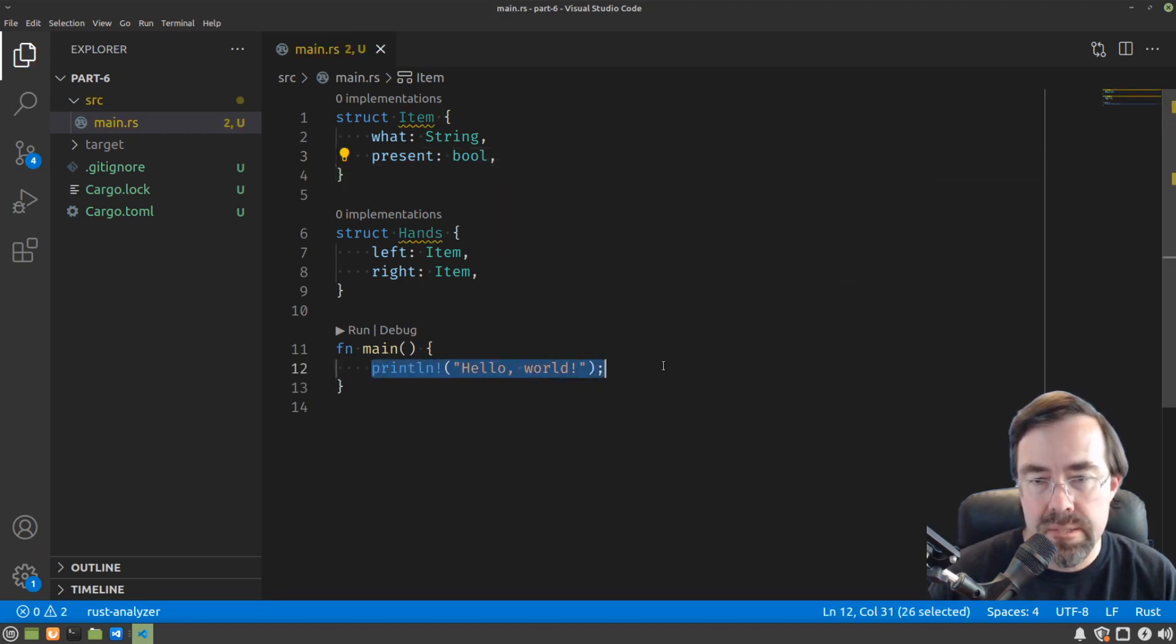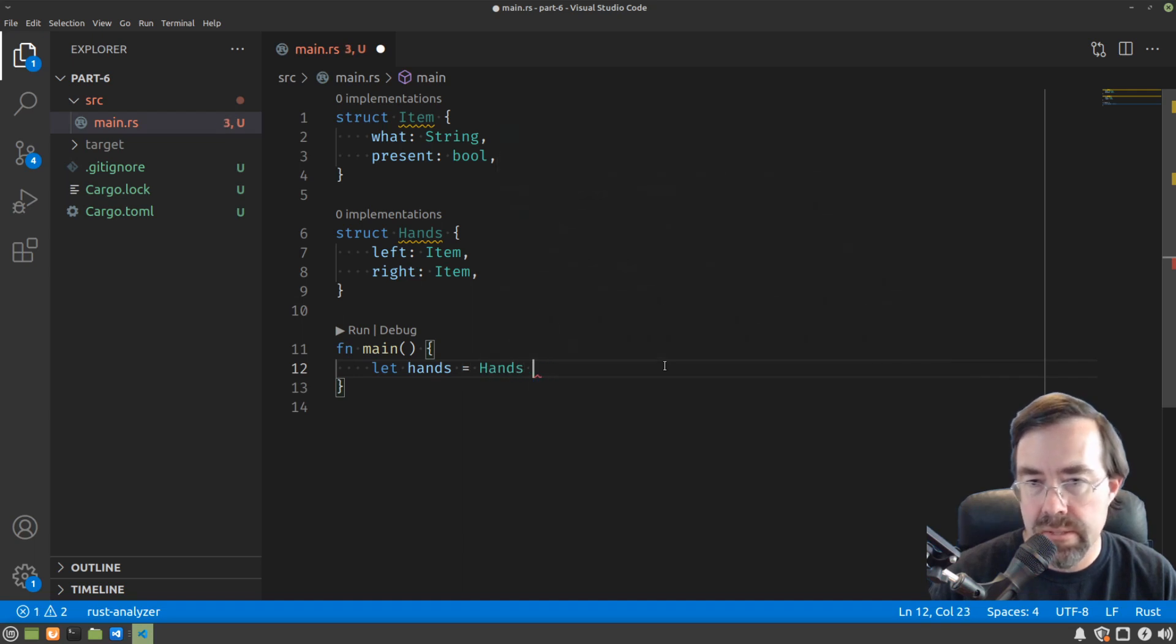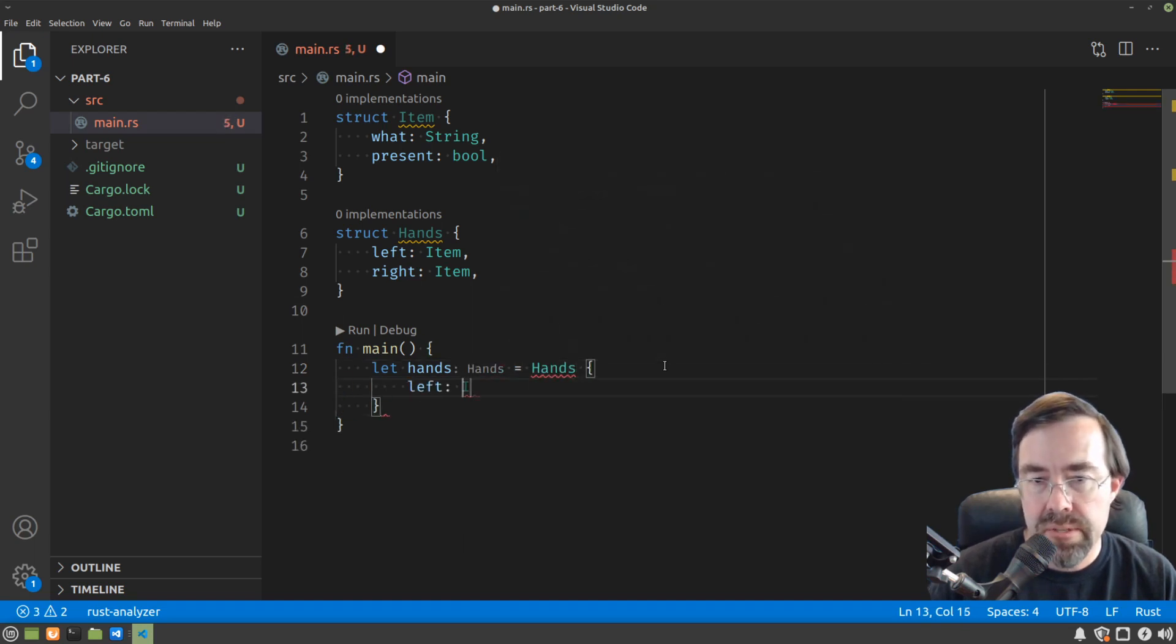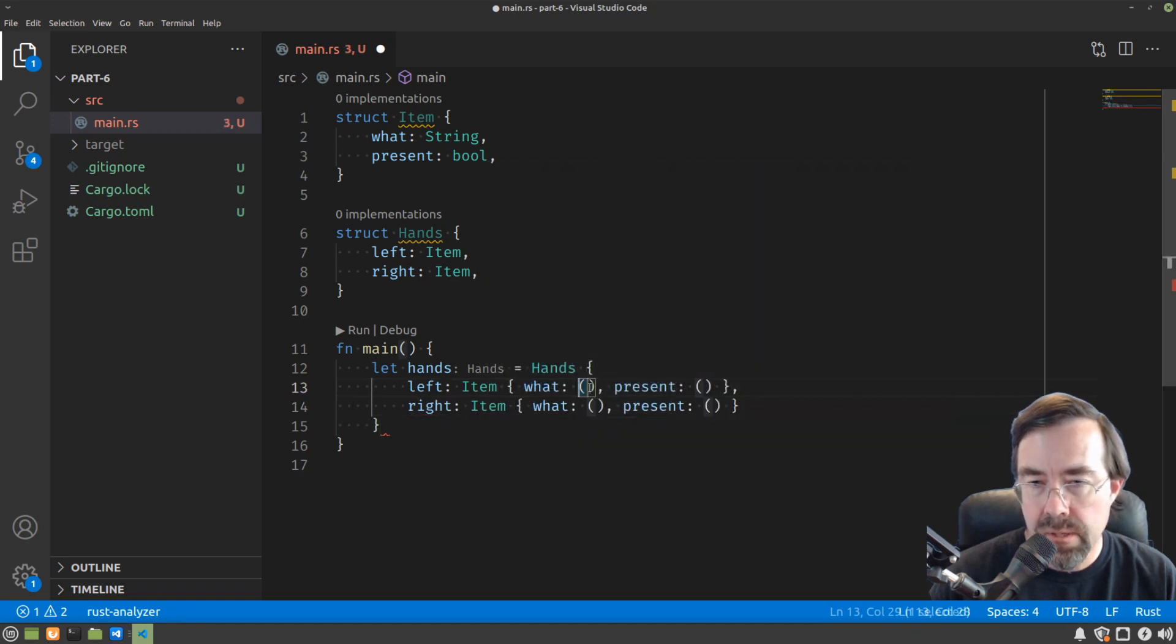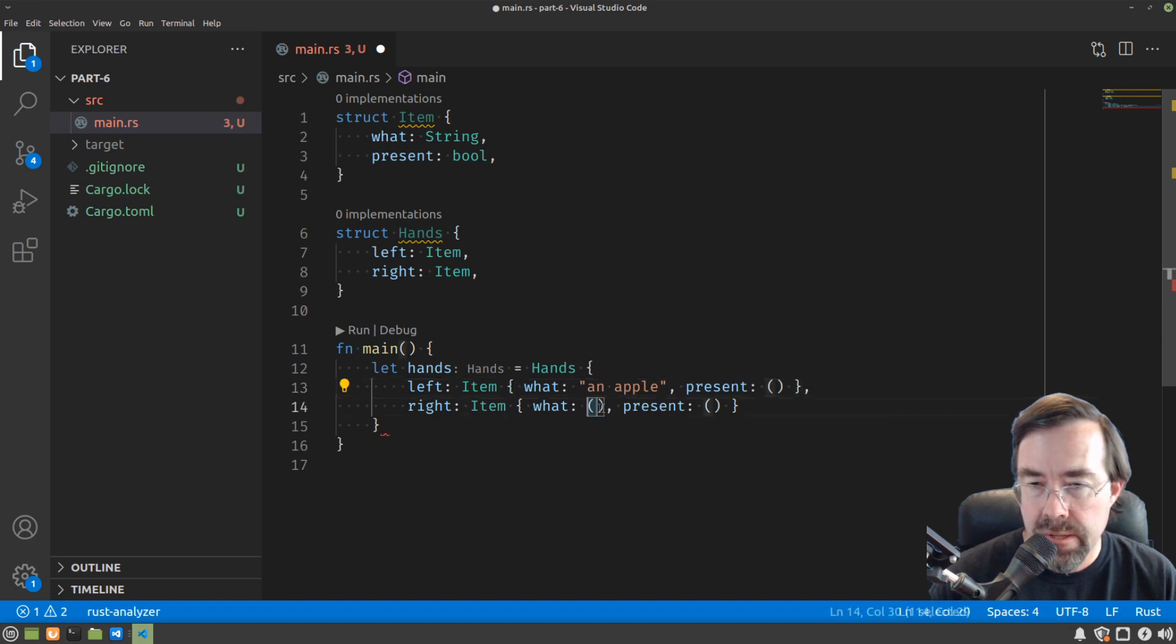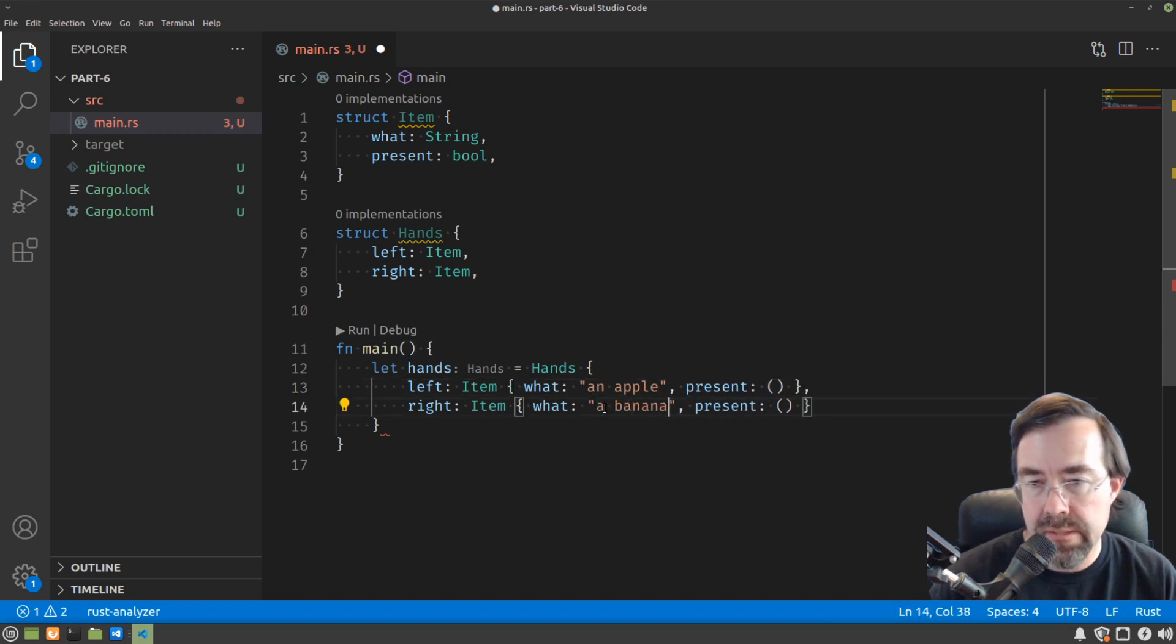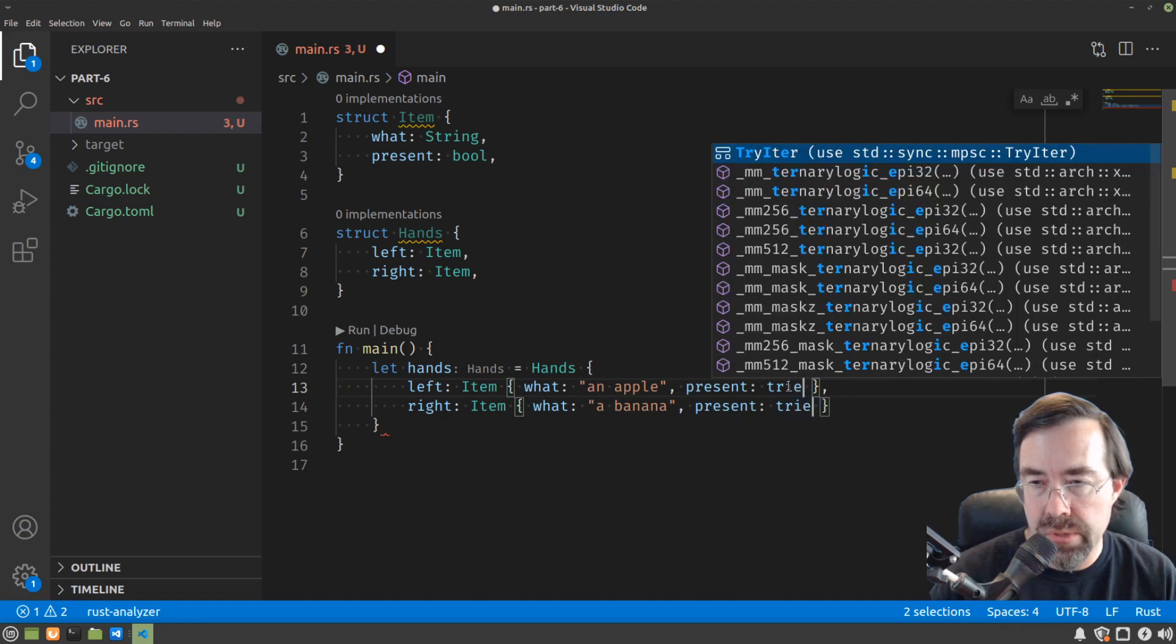Alright, now let's set up our hands. Let our hands equal hands. Left is going to be an item, right is also going to be an item. Now what we're going to put in these hands? Let's say an apple and a banana. So present is true in both cases.